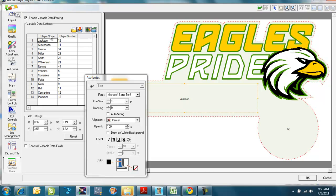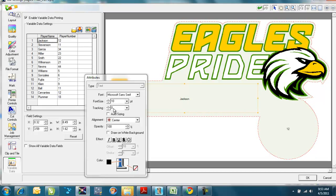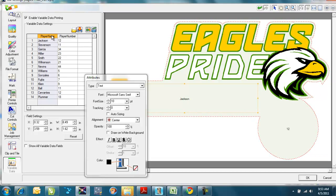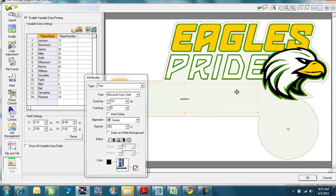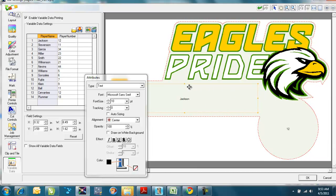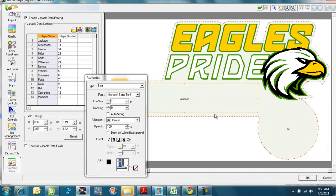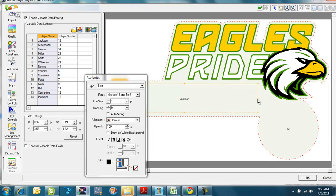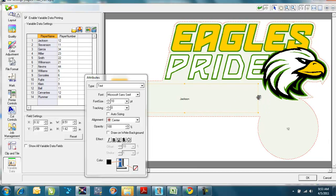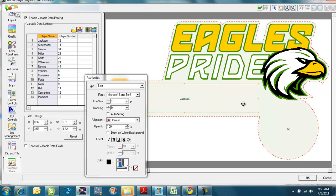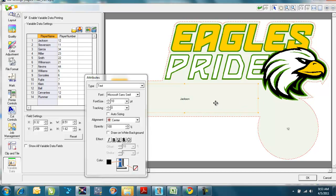I can also change the attributes of that entire column, that single one there, or the entire column by selecting the column. And you can see over here that my variable data field, as I'd set it up in Corel, it's highlighted. I can actually grab those and move those around if I wanted to. But I'd set them up where I want them before.